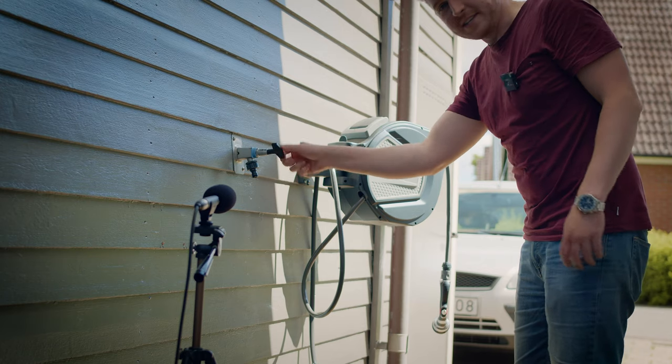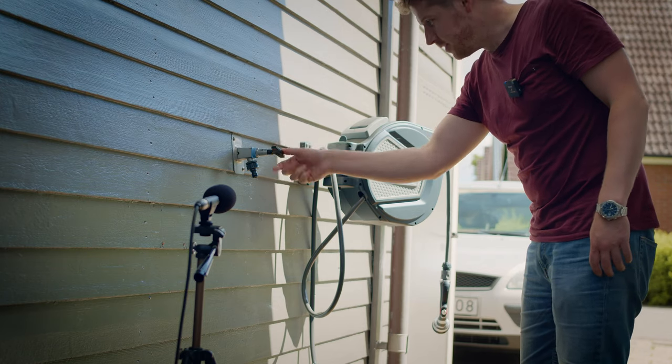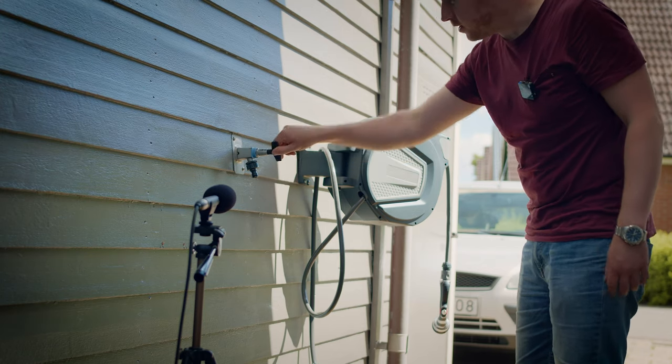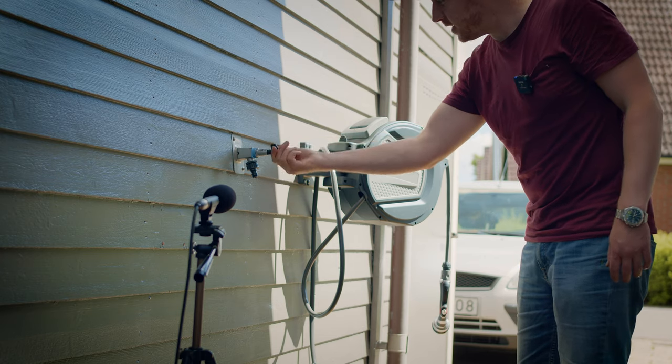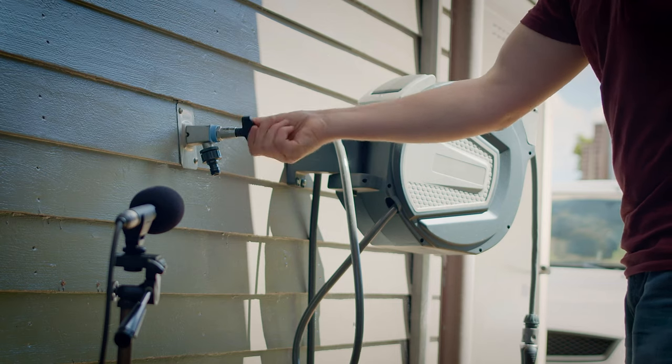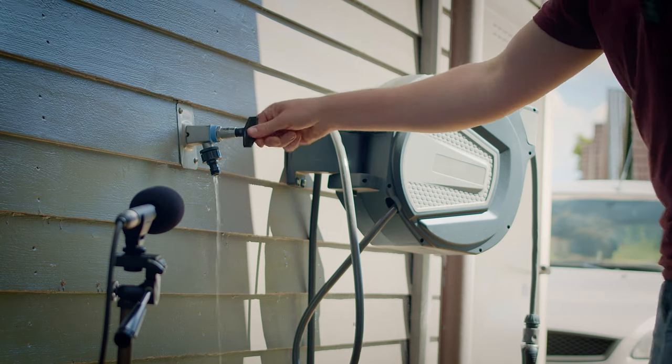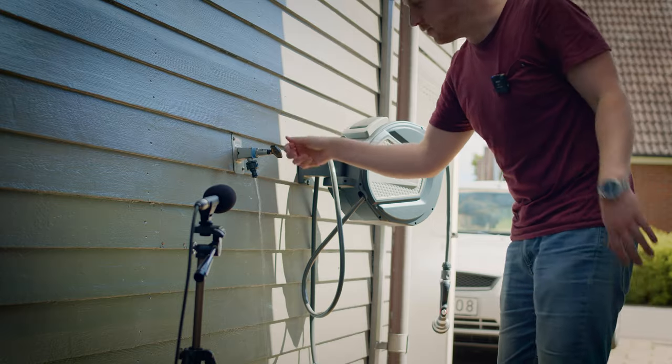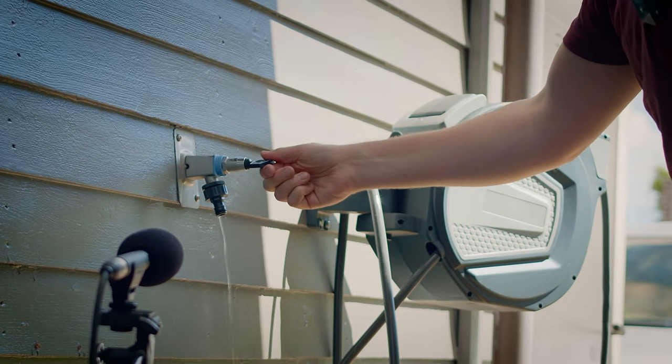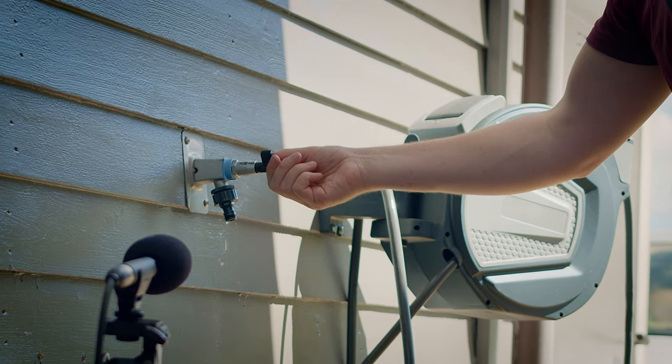We've got this comedy tap that only turns on when it feels like it. All of a sudden...